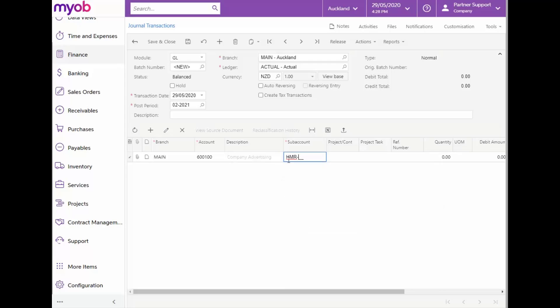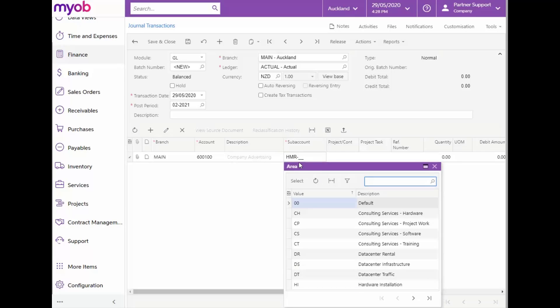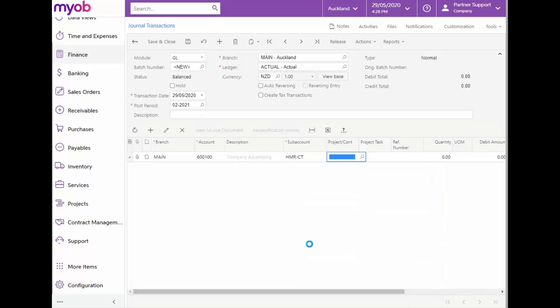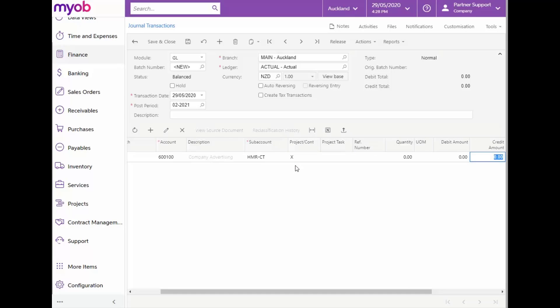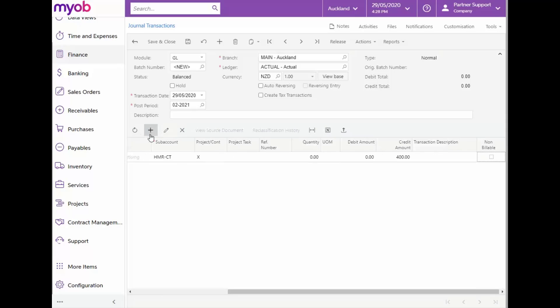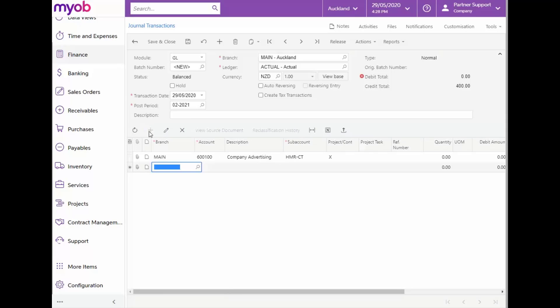The system automatically moves us to the next segment. Now, we can simply hit F3 again and select CG for the Consulting Training area. Because we want to move the amount out of this department, we'll credit this line with the $400. Our debit entry should equal our credit entry.